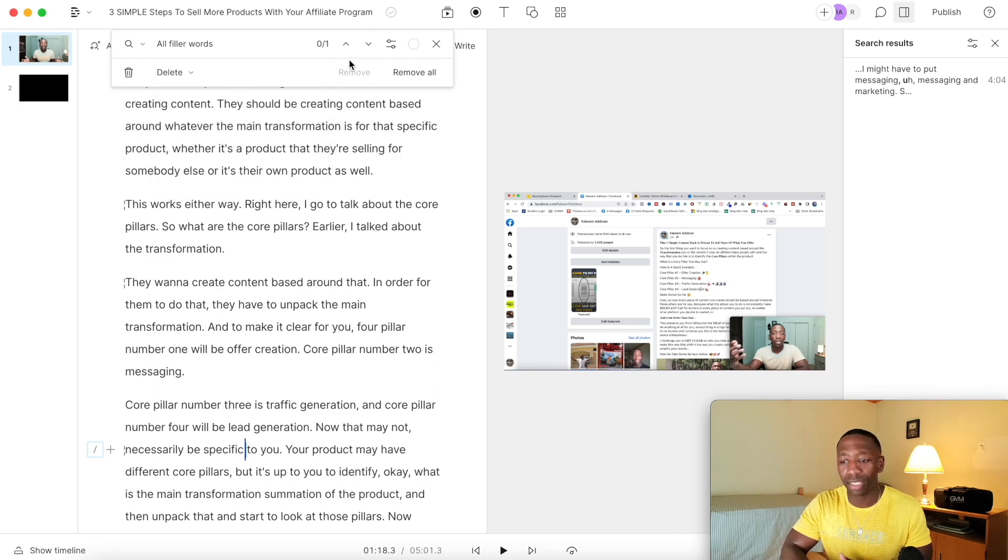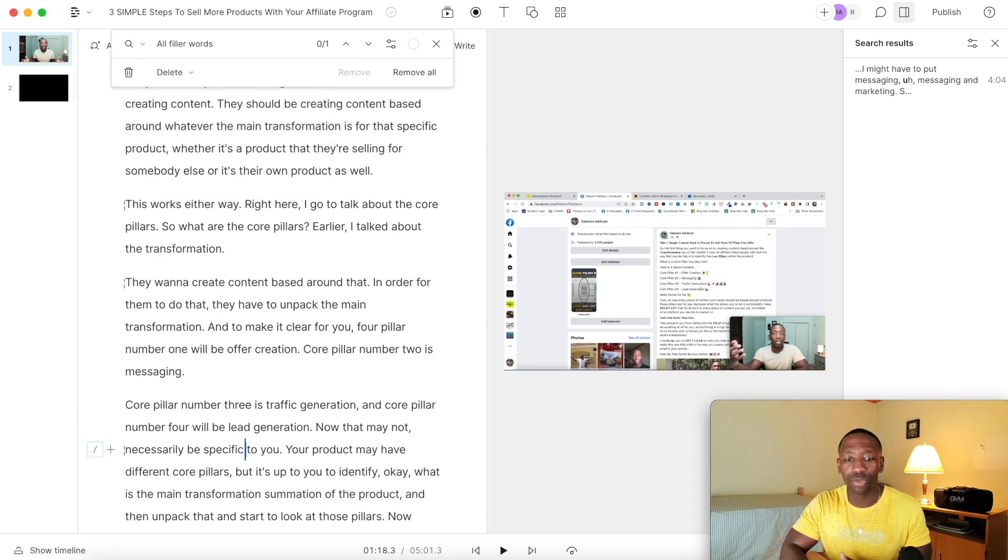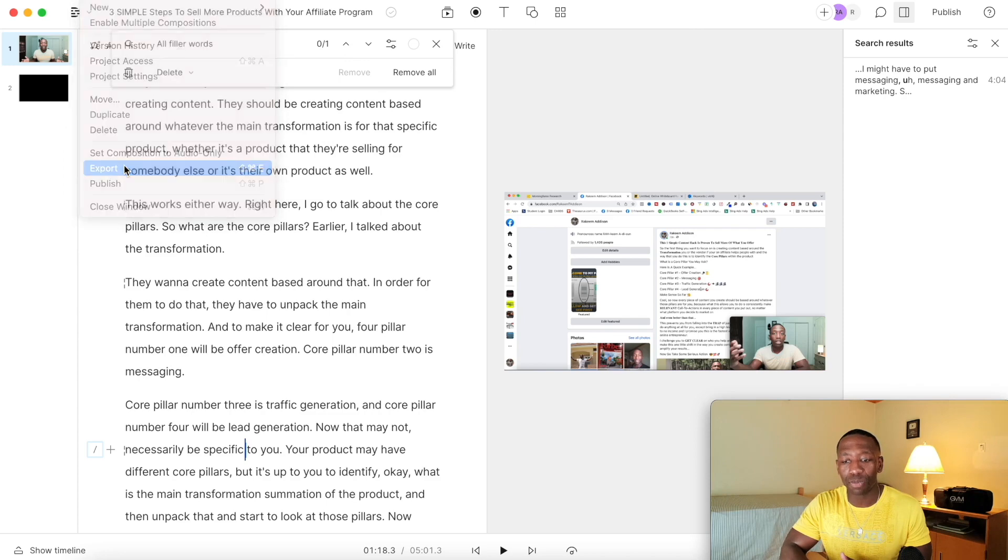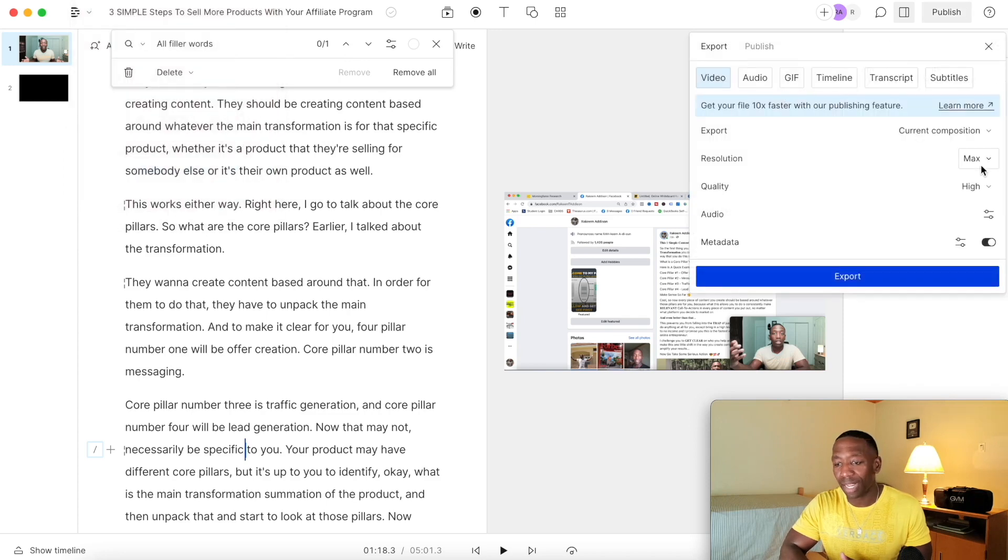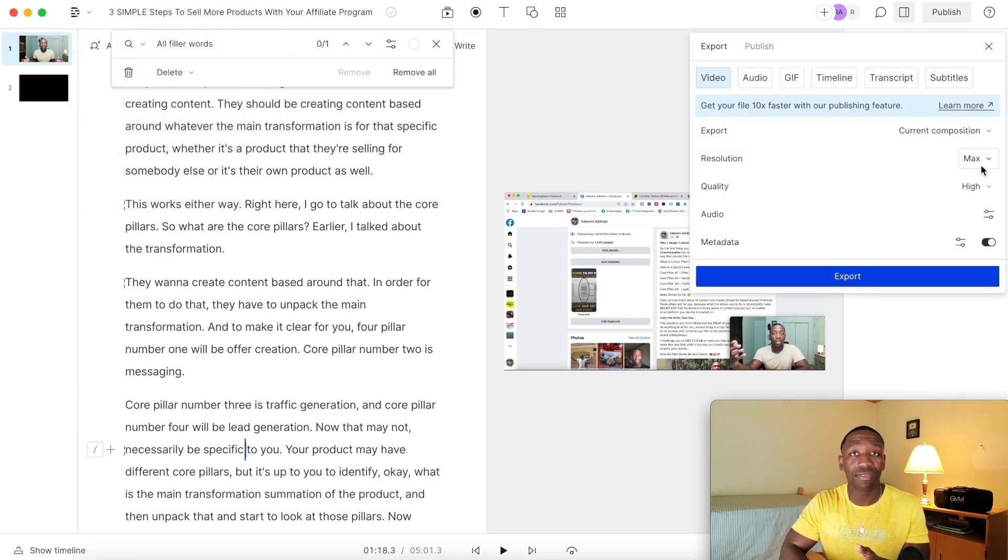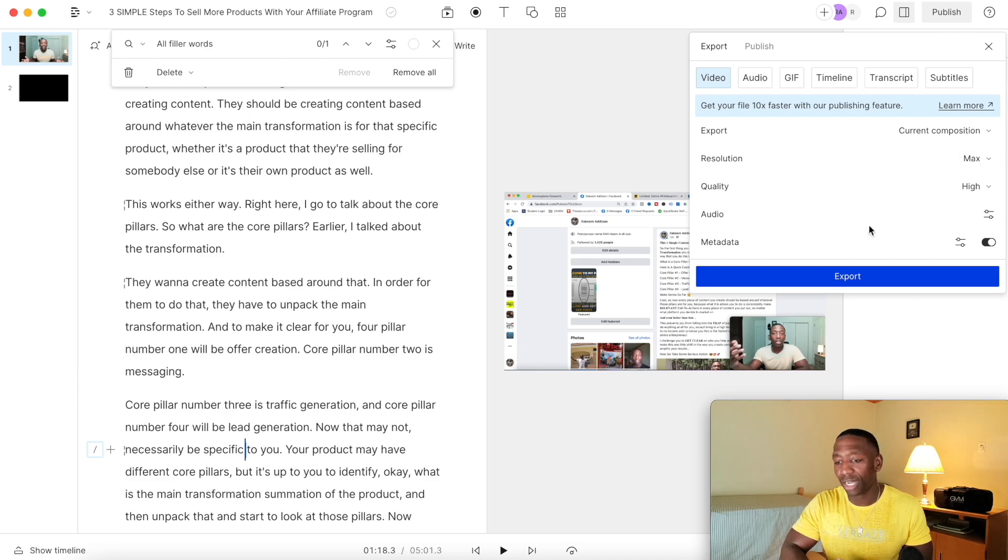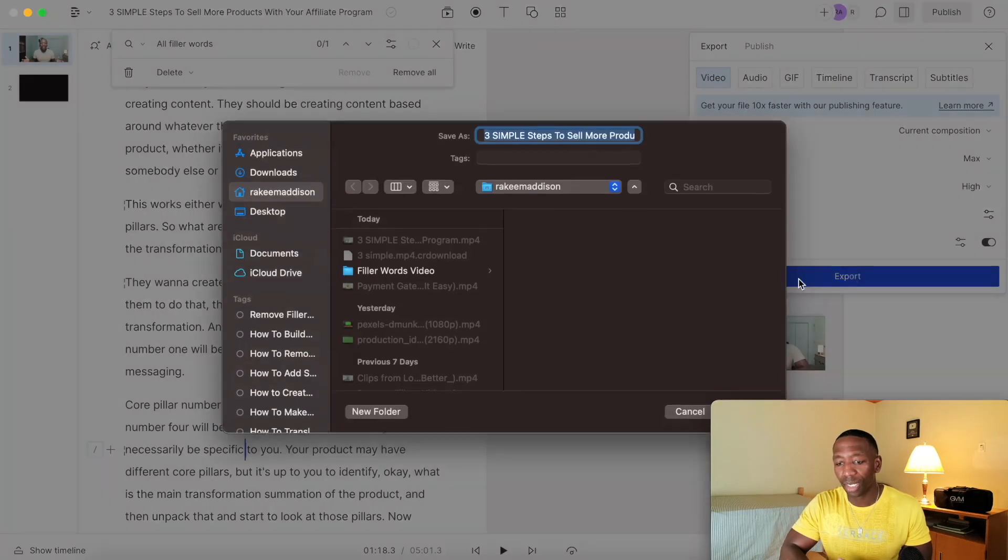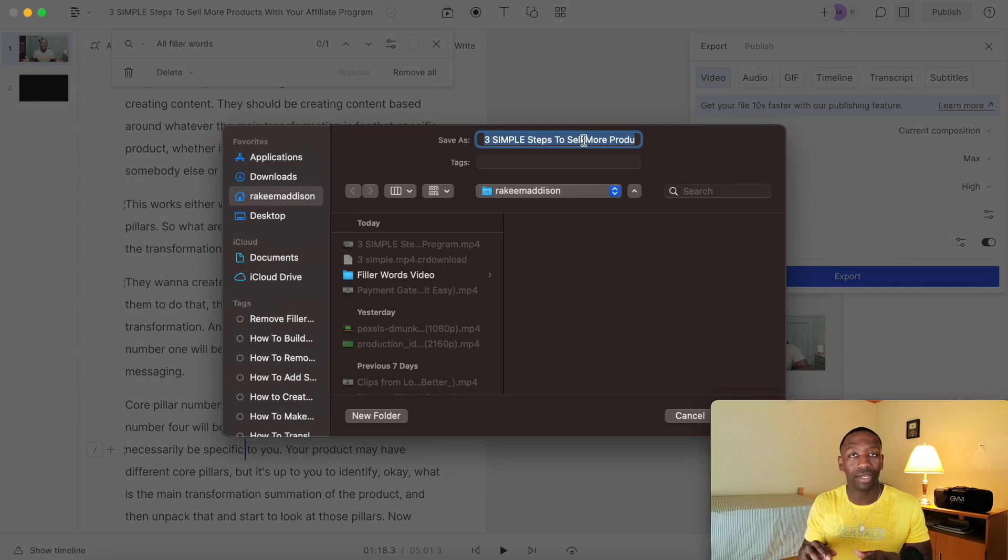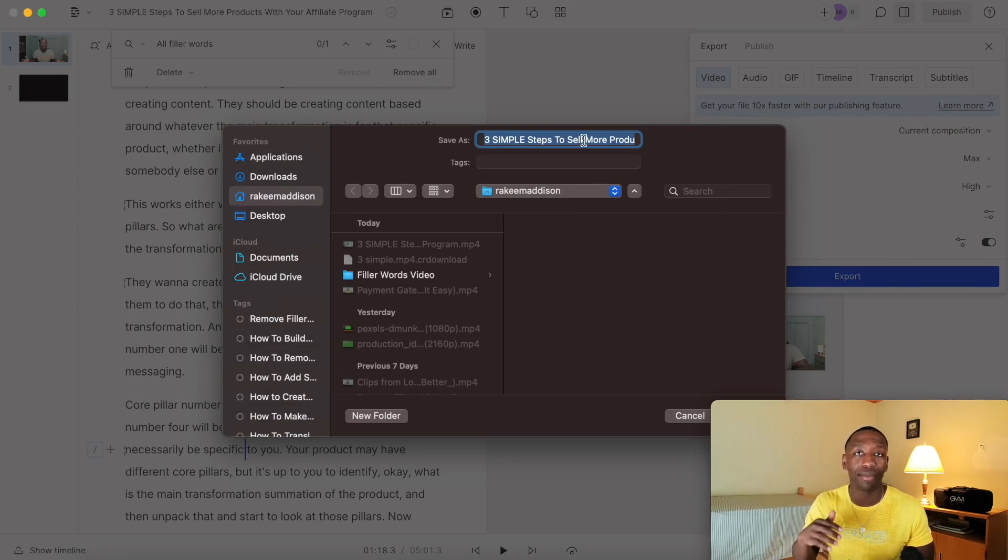And then once you're done, all you got to do is just come up here to file and then you'll go to export. And then if you feel satisfied with how everything is and you're done editing, then all you got to do is just hit export right here and then save your video onto your computer, and then you'll be able to upload it and you'll be good to go.